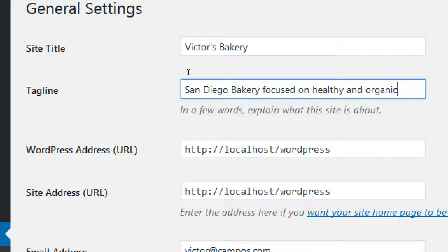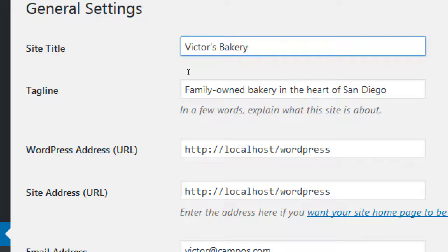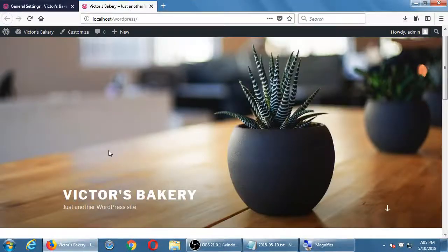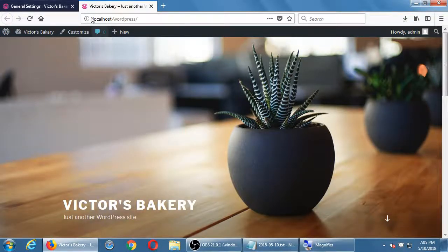I'm trying to get found because my baked goods are organic, or vegan, or healthy — whatever differentiates me from the competition. I could say something like 'family-owned bakery in the heart of San Diego.' On the site title, depending on the theme, you could also expand on that — I could put Victor's Bakery and then the phone number. But the problem is that will often show up very visually, and it might look a little awkward there.